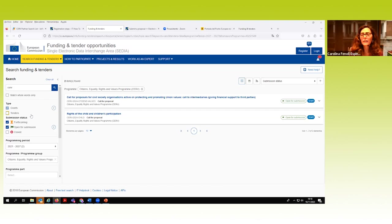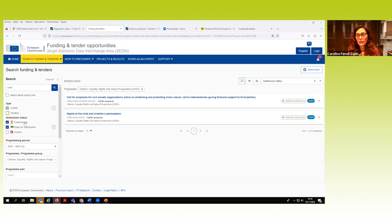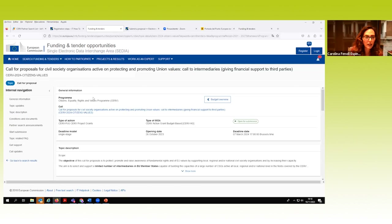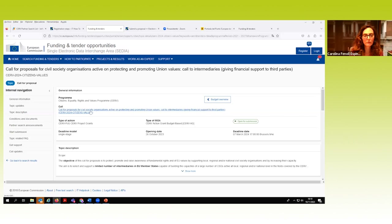Entramos y abrimos, por ejemplo, la que está abierta del capítulo 1 de valores de la unión, para enseñaros cómo está estructurada y organizada la información dentro del portal. Vemos la información general: el 'topic' son básicamente los objetivos y los contenidos principales. Los 'updates' también son interesantes para ver si se organiza alguna sesión informativa desde la agencia en Bruselas. Una parte fundamental nos explica criterios de elegibilidad, el calendario, y en la parte de documentos tenemos todos los documentos de referencia.